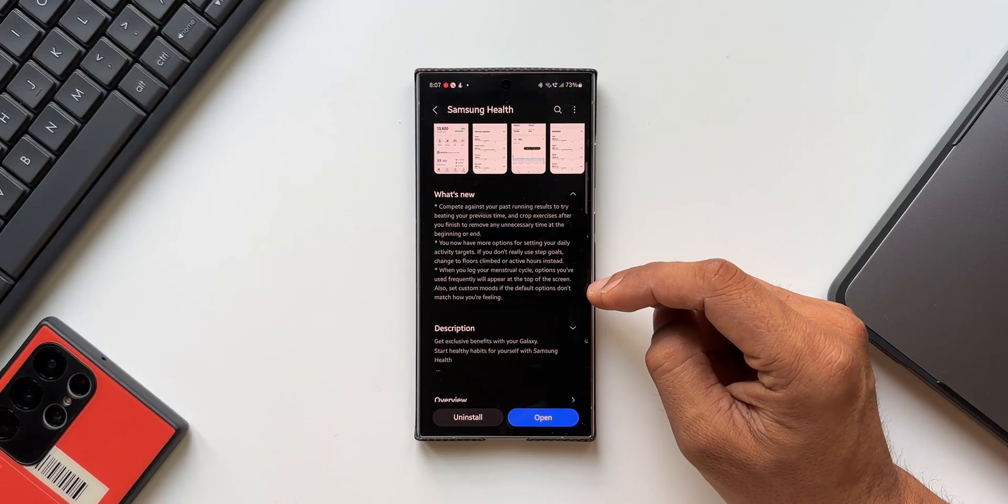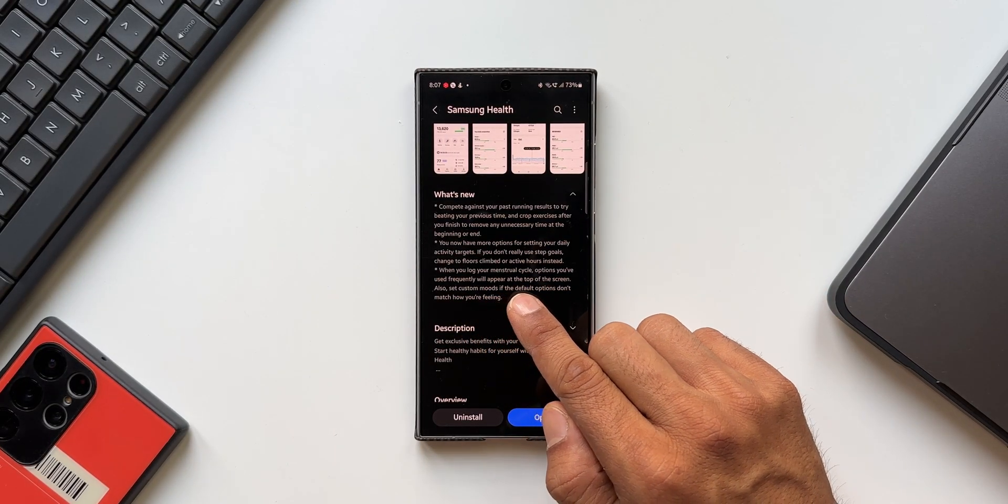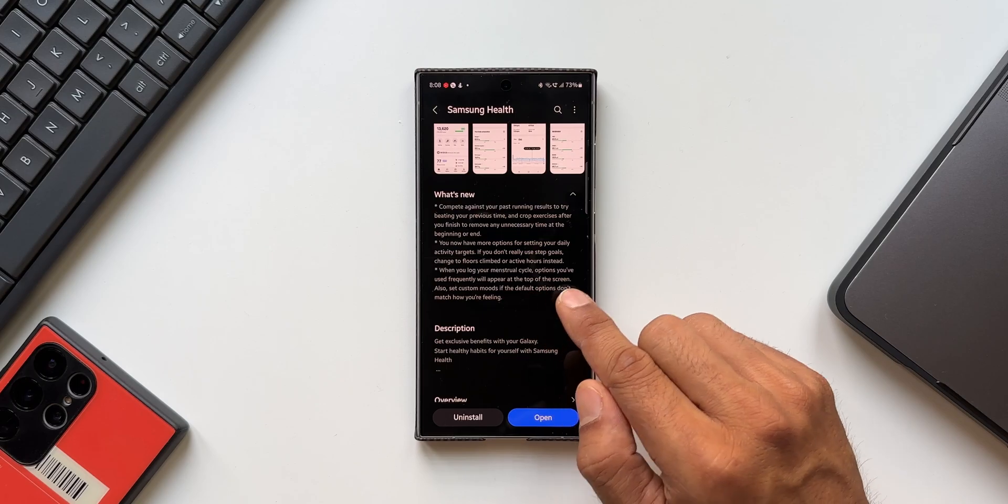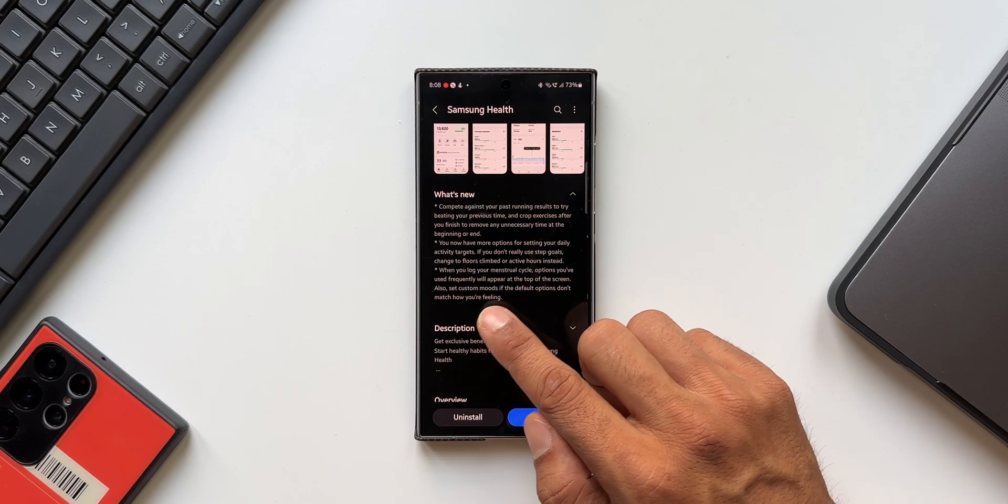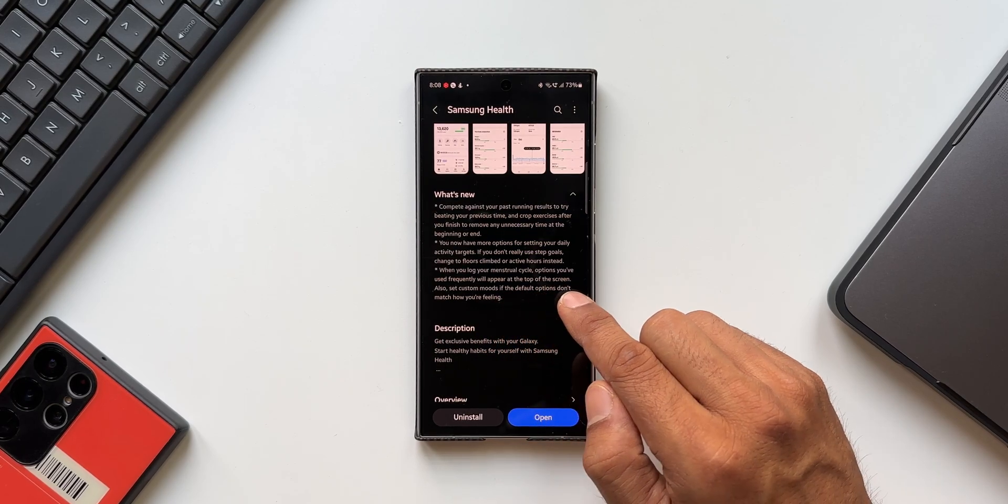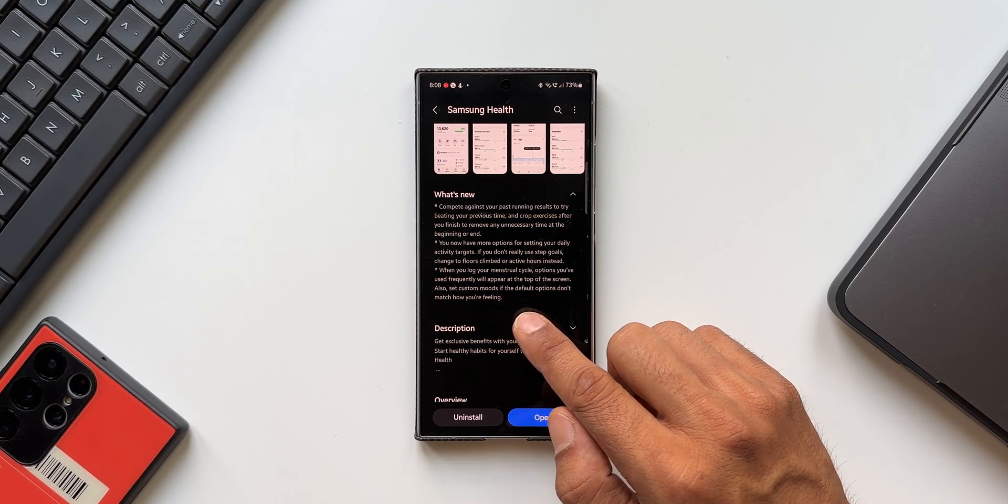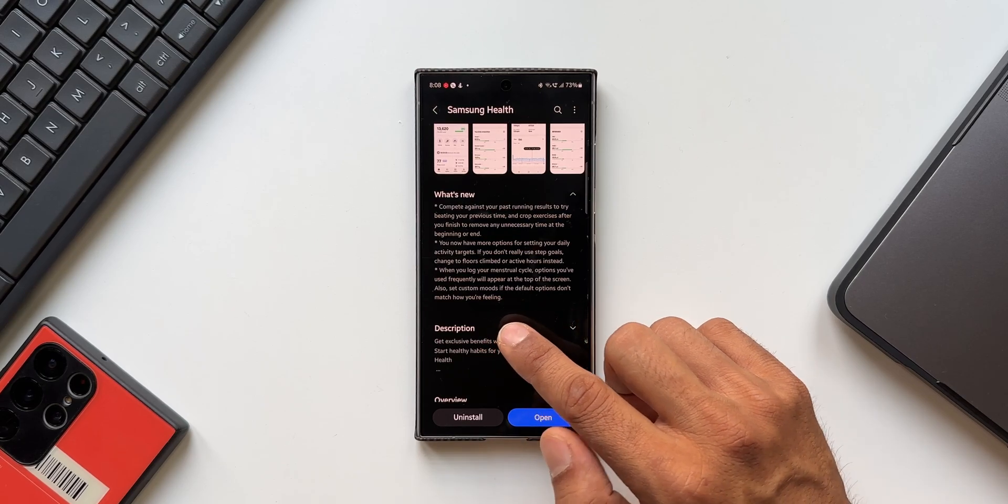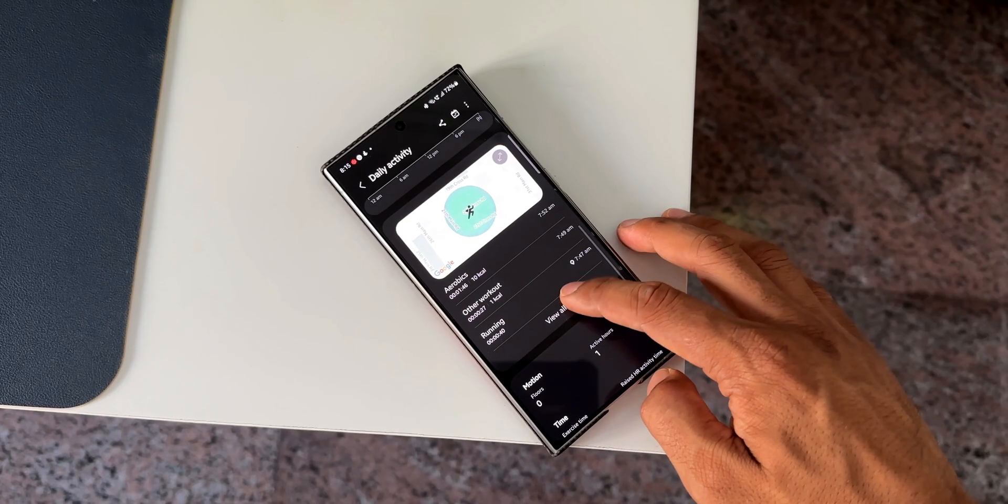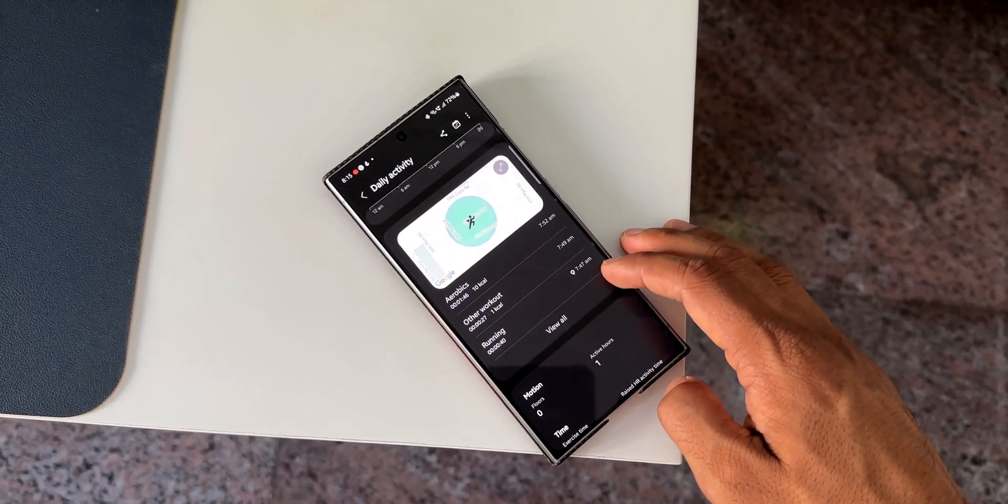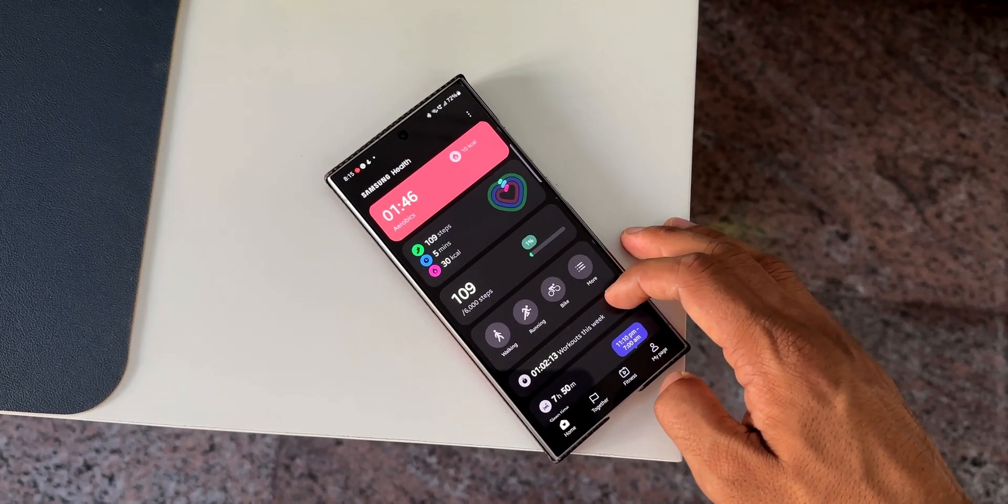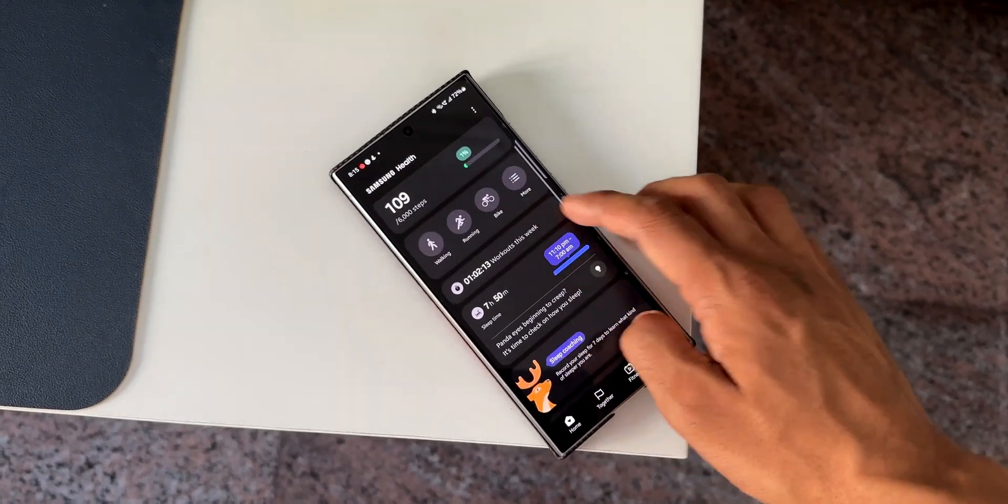Let me go back to the change log again. This third new feature is for women. It says when you log your menstrual cycle, options you have used frequently will appear at the top of the screen. Also set custom modes if the default options don't match how you're feeling. That is the third feature which has been added on Samsung Health on the Galaxy phone.